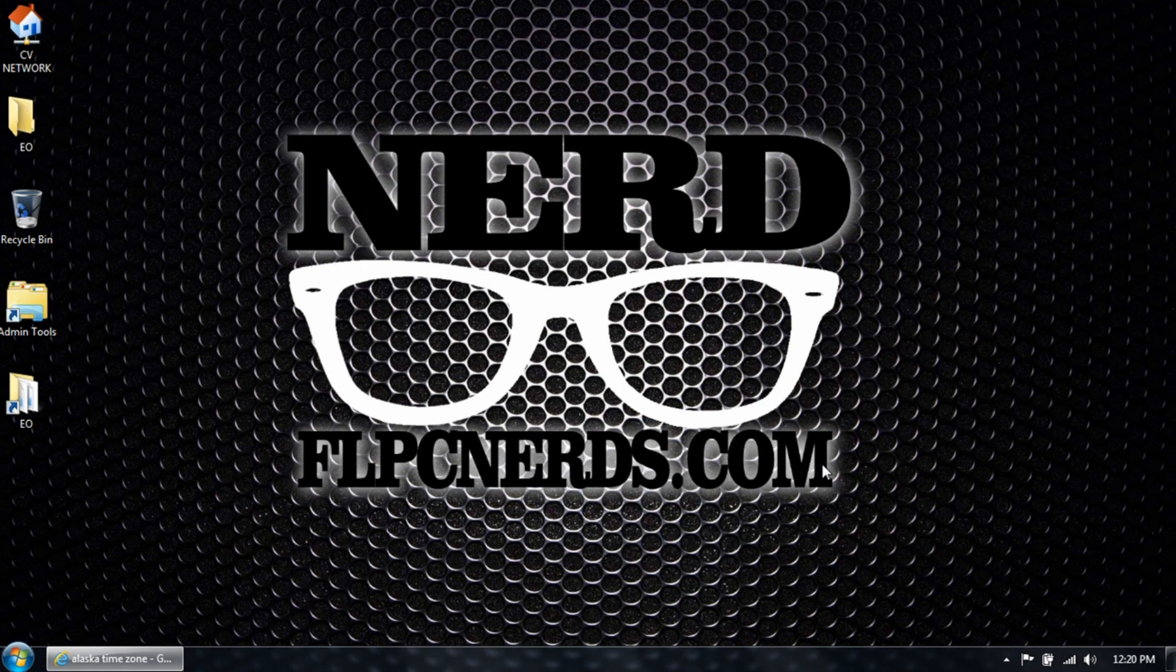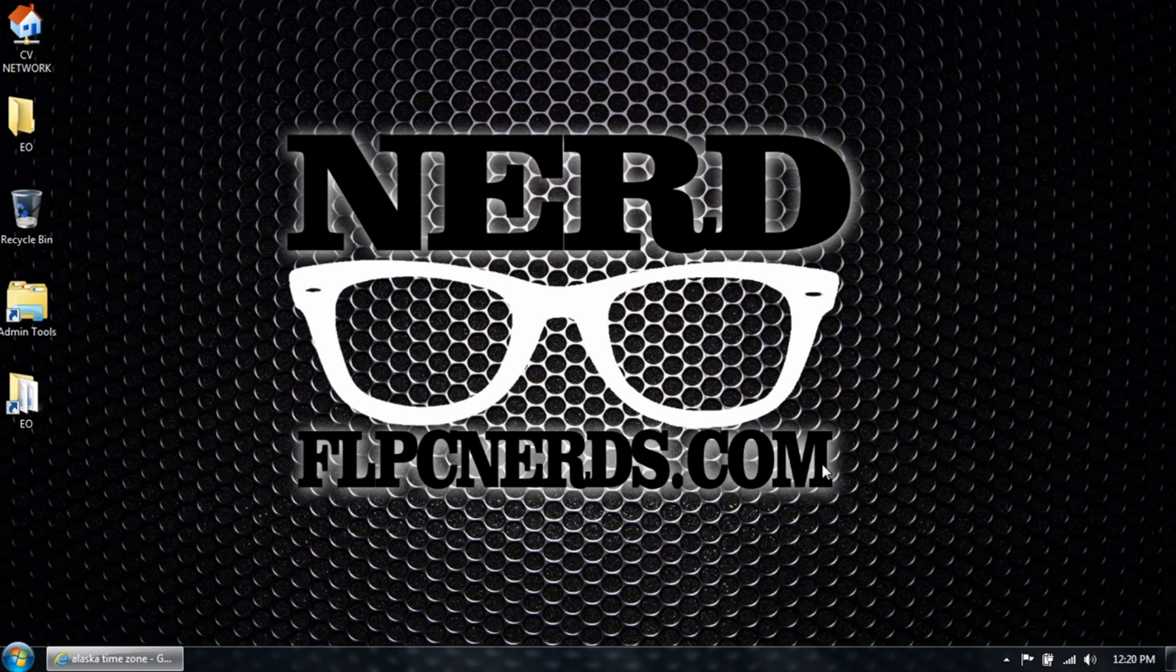Thank you for watching. Don't forget to submit your requests at FLPCNerds.com and don't forget to subscribe. The more subscribers, the more requests, the more videos. Thank you and have a great day.